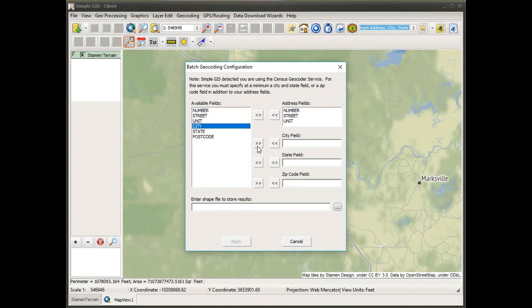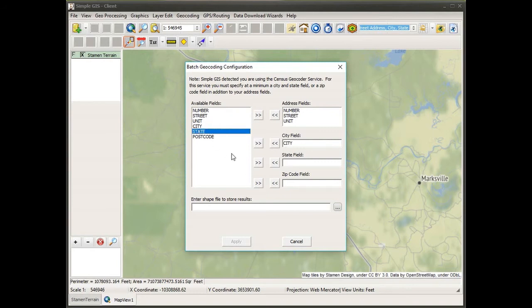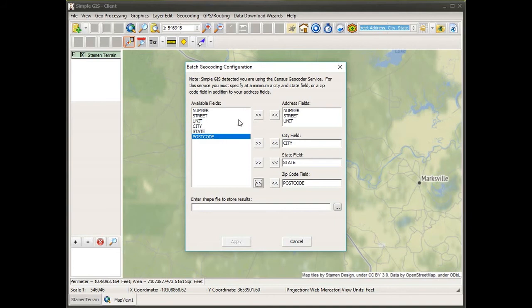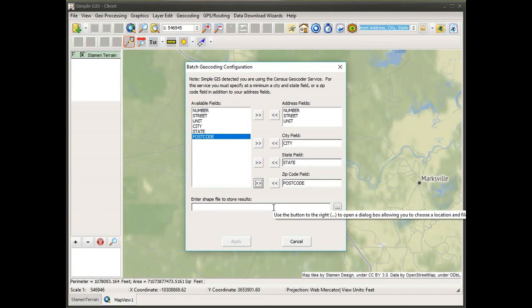After I have composed my street address information, I'm going to select the column that contains the city and move it to the city field text box, and then also for the state, and then for the zip code as well. In my particular case, I have all three pieces of information, so I'll use all three. That tells SimpleGIS where all of this relevant street address information is located in the spreadsheet.